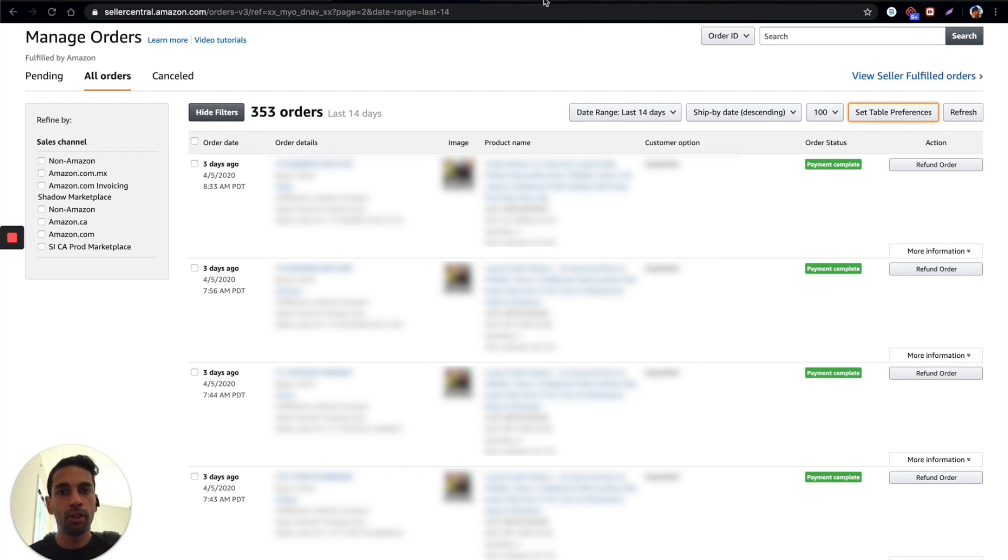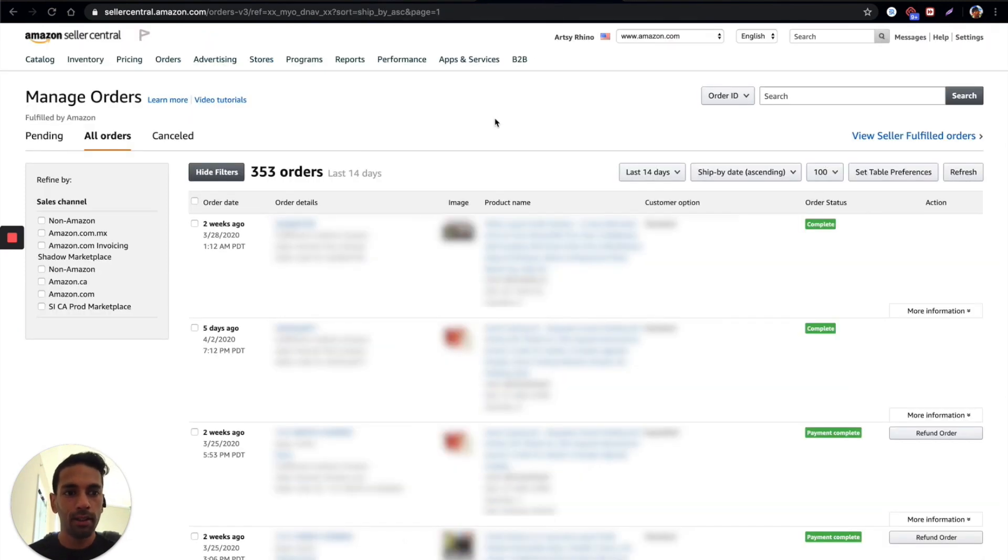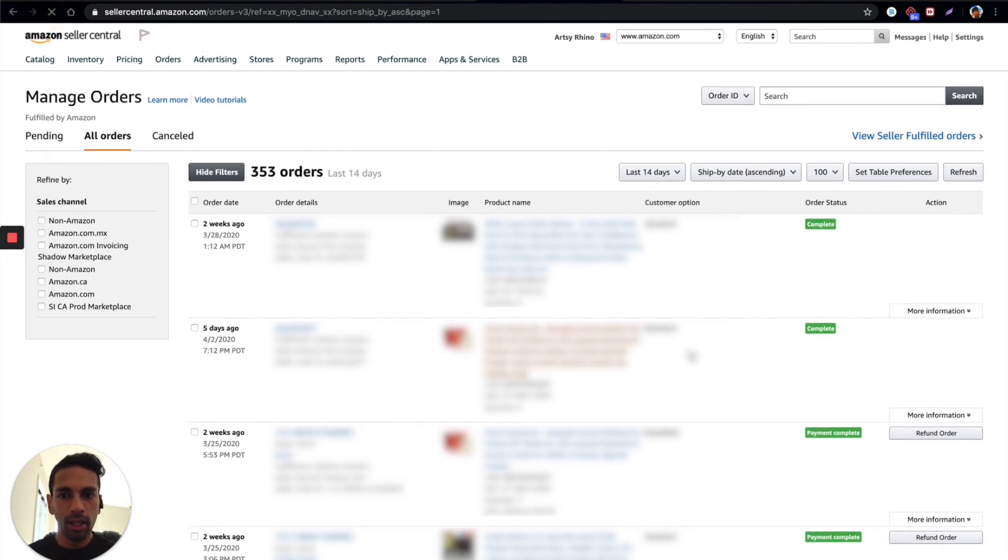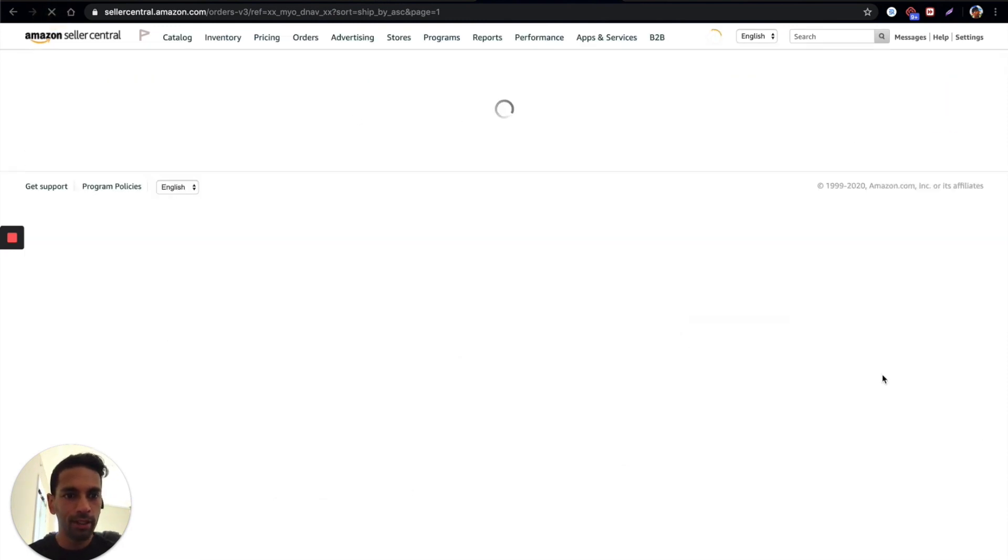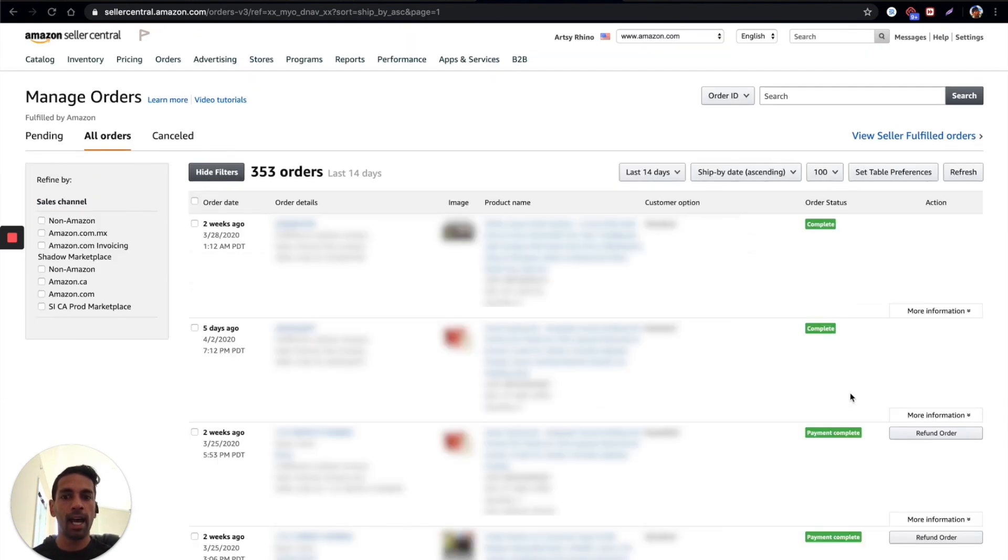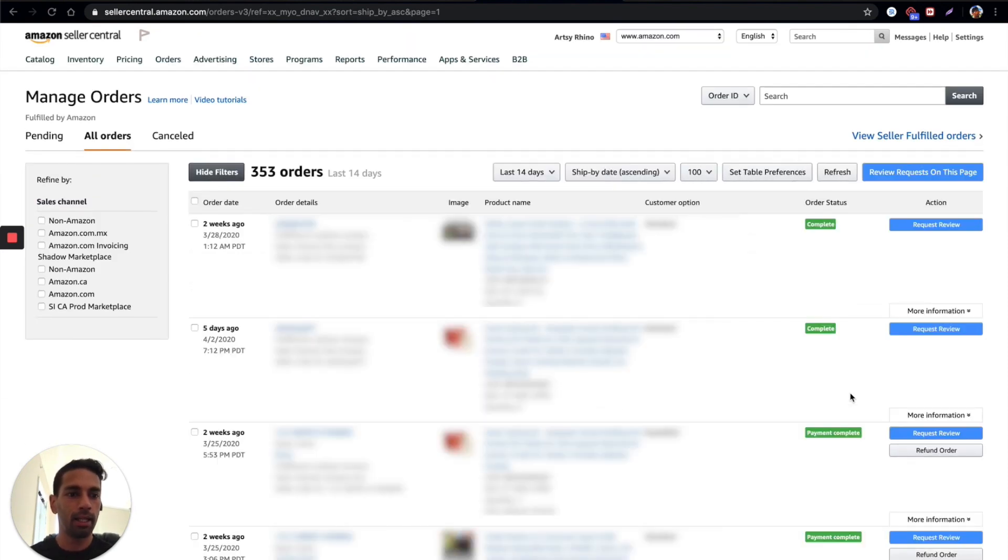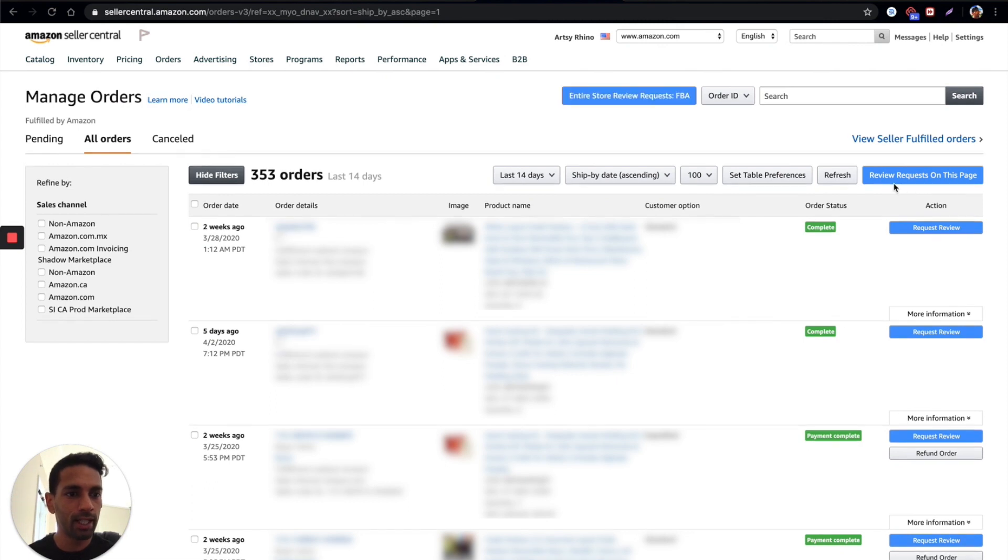Now if you go to this screen you can see I'm going to refresh and then you'll be able to see what the Chrome extension actually looks like, how it changes the page. So now you can see all these request review buttons over here on the side, request reviews on this page and an entire store.